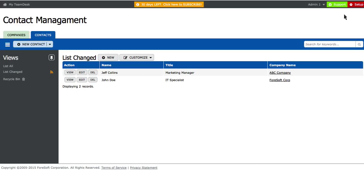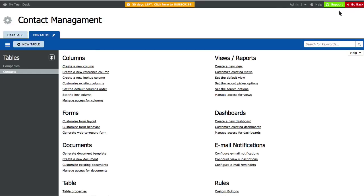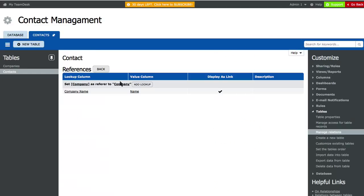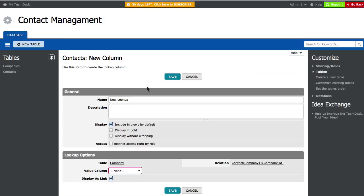You can also create lookup columns. For instance, the address lookup column.